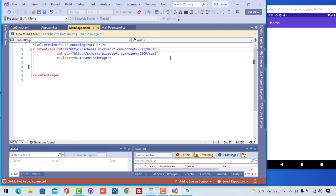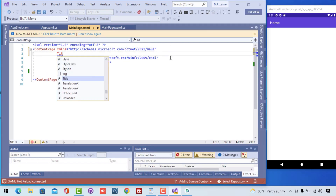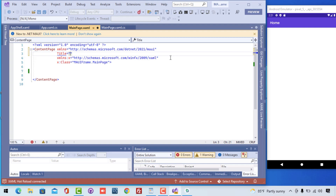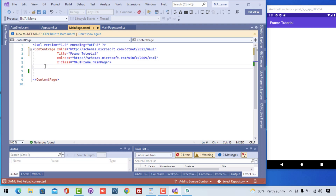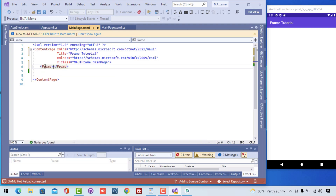Now we are going to give a title for our UI. The title will be something like 'Frame Tutorial'. The title will be displayed on our mobile, and here we need to add a Frame tag.